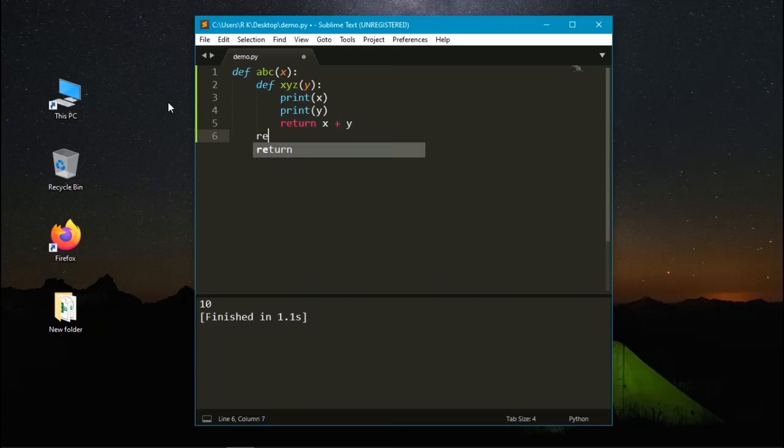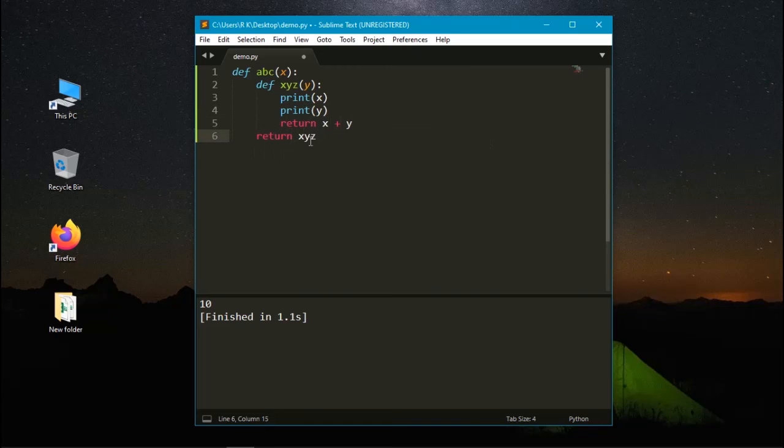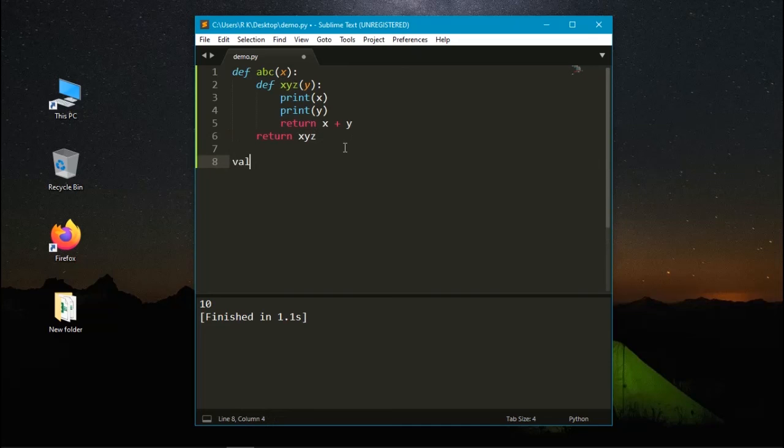And now we need to return the value of xyz. xyz is the function. Let's create a new variable as value.